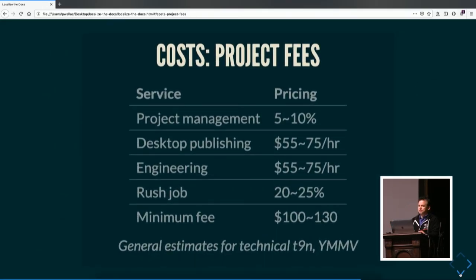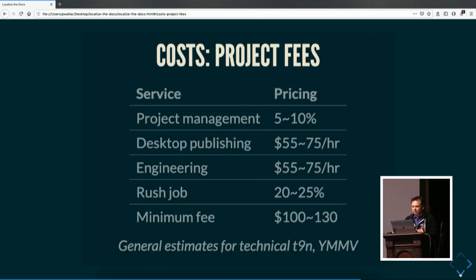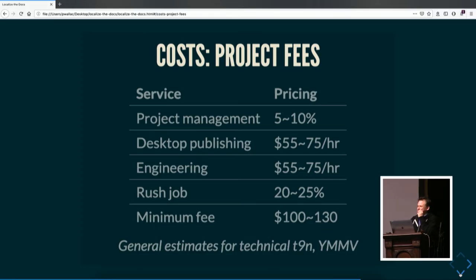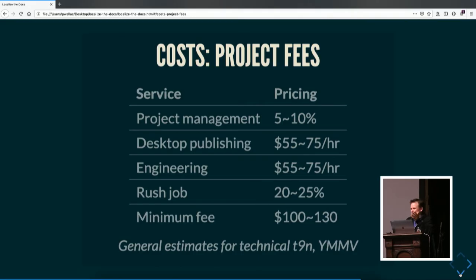In addition to the per-word bits, there are also project-based fees. There's a PM fee usually of 5% to 10% of the price for that job on top of that, plus maybe desktop publishing or engineering — it depends on if they've got to do any special tooling for you. The minimum fee — rush jobs and minimum fees — it's good to plan ahead. Don't turn in two strings late and say you need them in three days, because the minimum fee is like $100. You could translate 25 words and spend $100 on that. In this large enterprise-scale automated system, there are many players involved and just sending a job has a baseline cost.